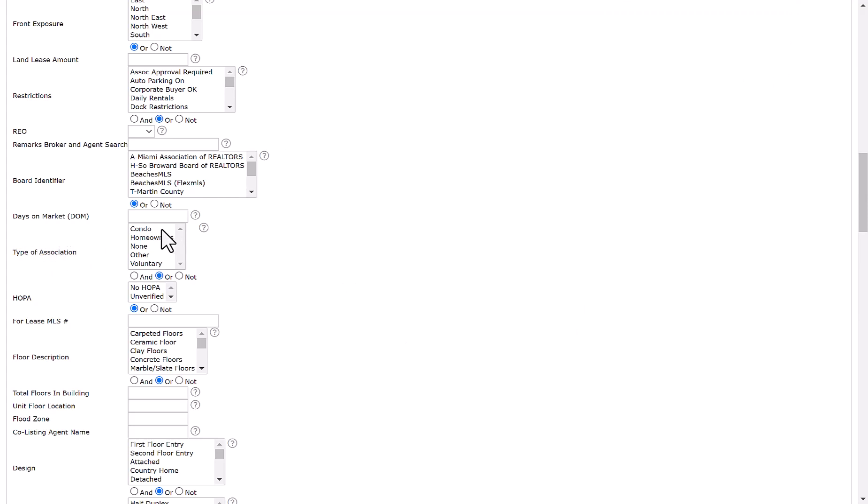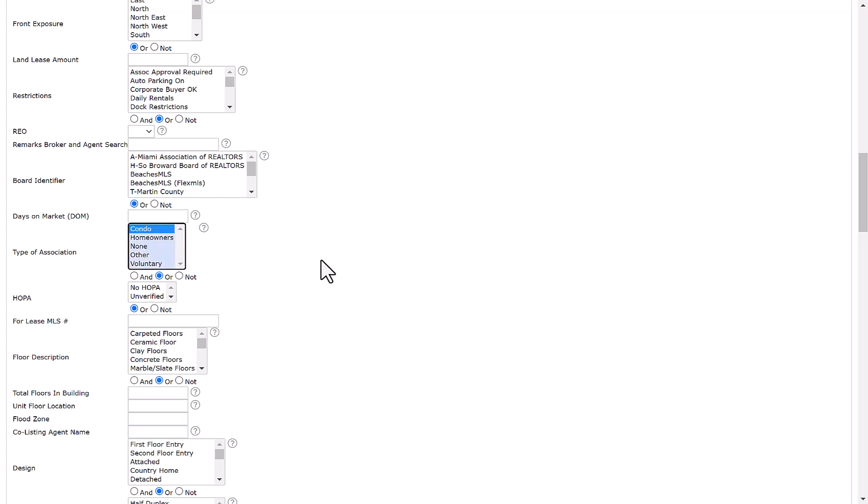We have condo, homeowners, none, other, voluntary available. You can make one selection or multiple using the alt key. For this example, we'll go ahead and use type of association, condo.